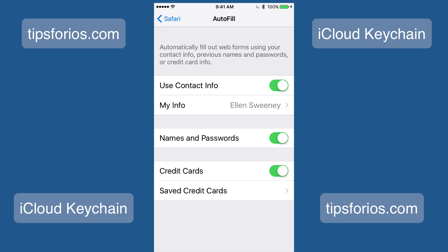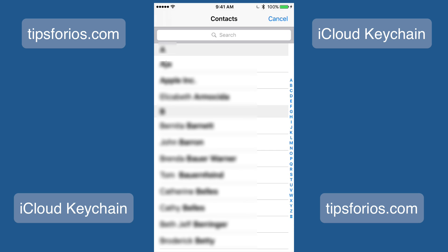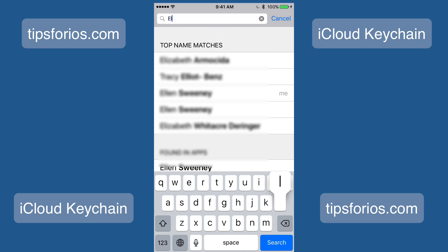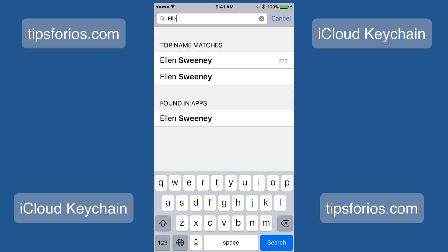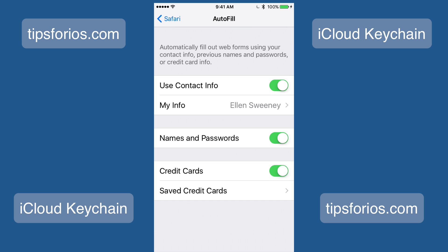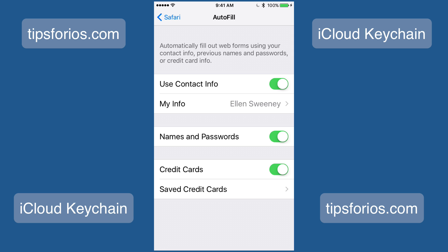Once you tap on Autofill, you'll see a toggle switch that says Use My Contact Information, and then My Info with your name. If yours doesn't show your name, tap on My Info and search for your name in your contacts, then tap on it. Your selected contact card will now be used for all of your personal information, and it will be updated every time you update your contact card.